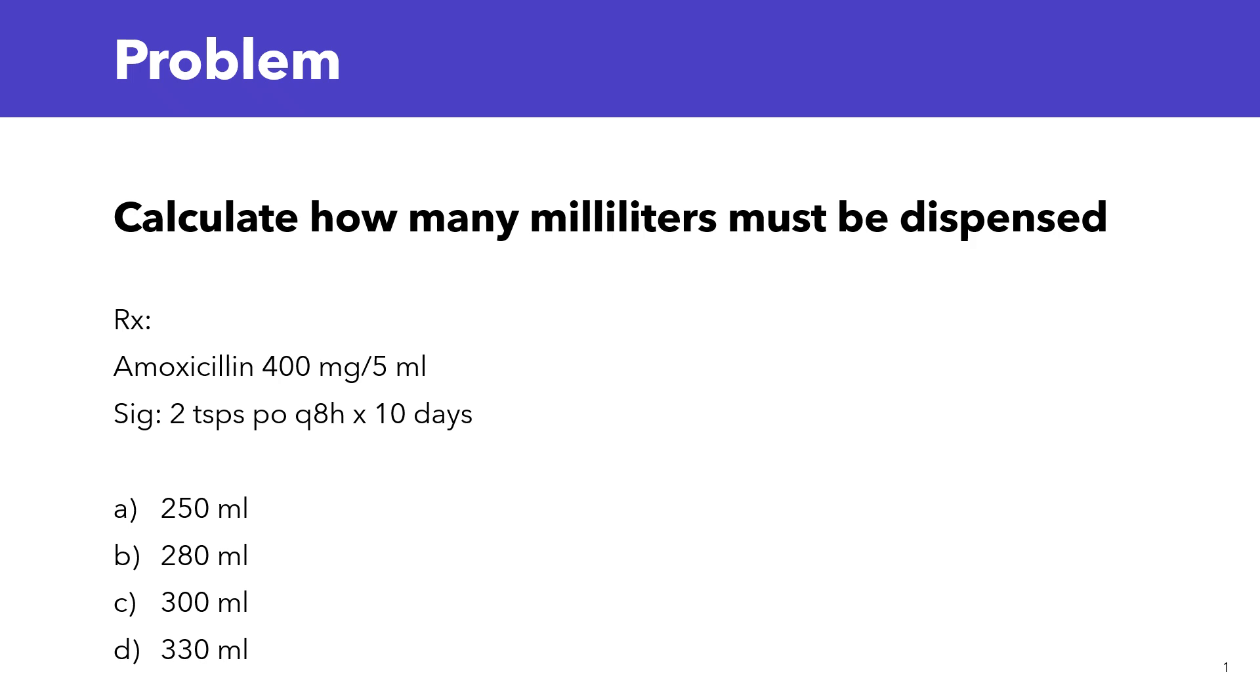In today's video, we're going to learn how to perform calculations involving liquid medications. We're going to walk through a problem step by step.